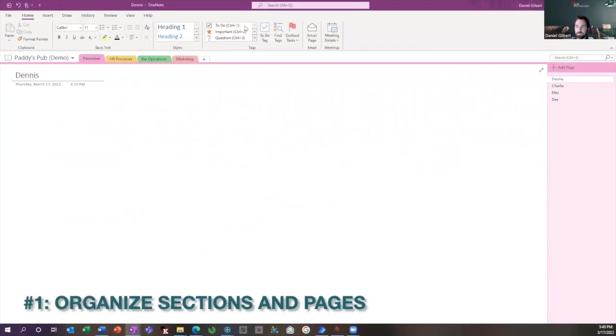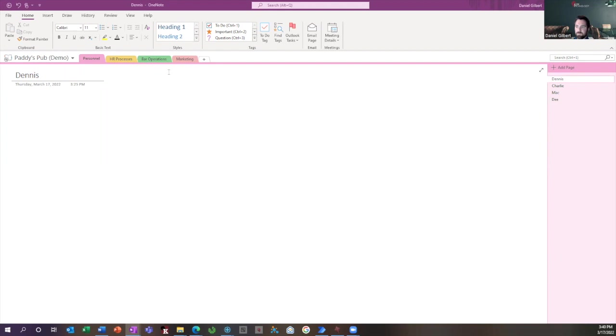All right, so to demonstrate, I created this demo notebook, and I'm going to show you a few things using this notebook. The first thing I'll just go over is how notes are structured. So you have three levels of structure. You have your notebooks, you have your sections, and you have your pages.